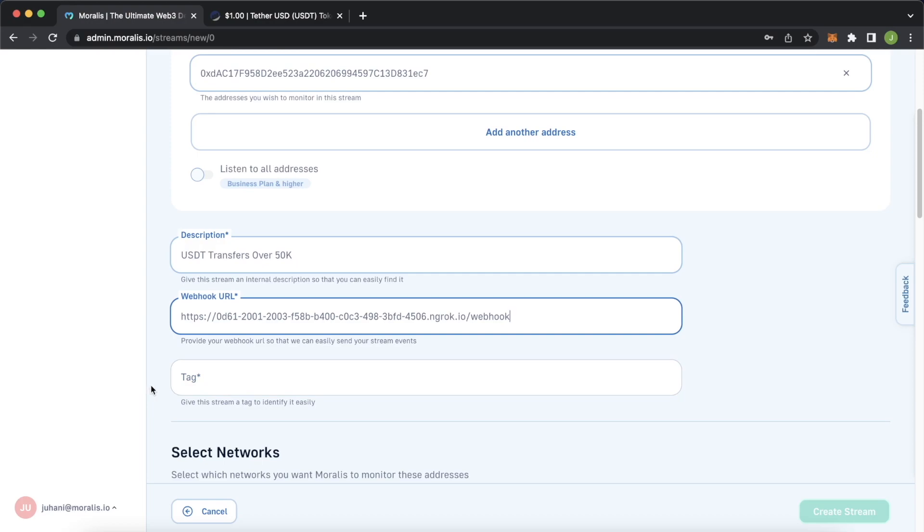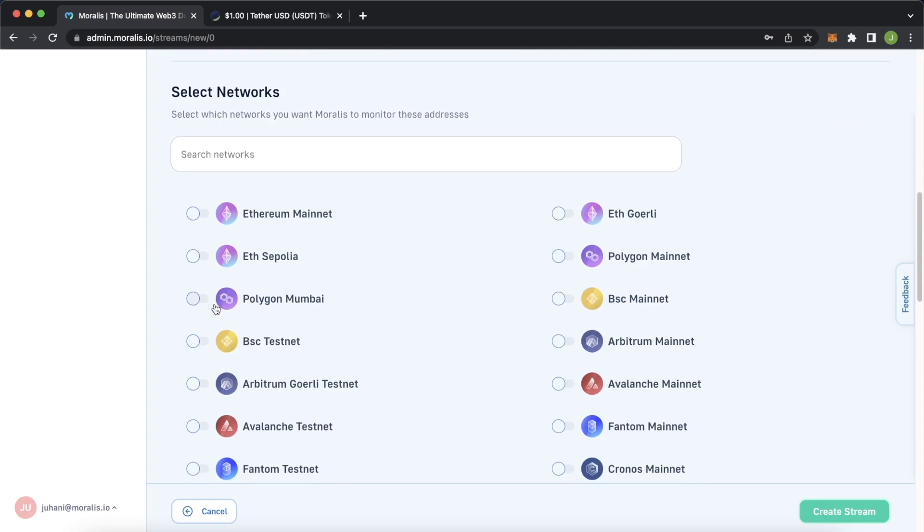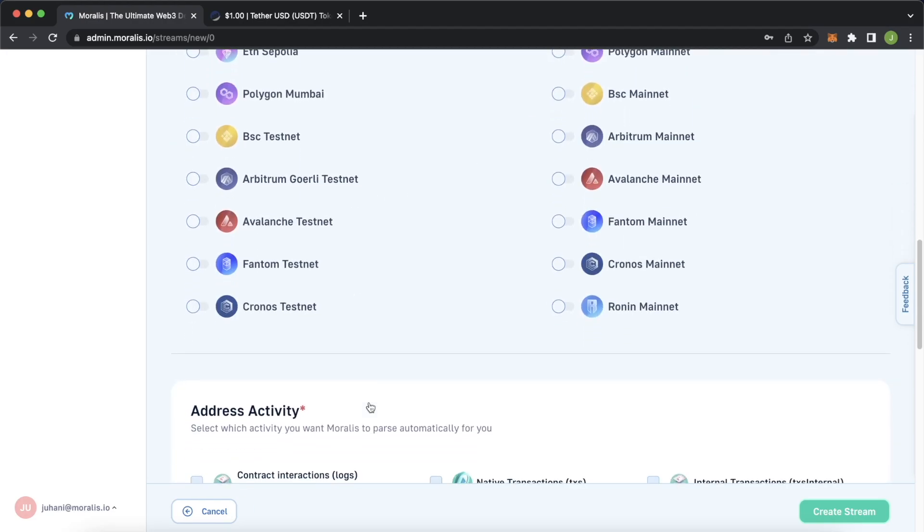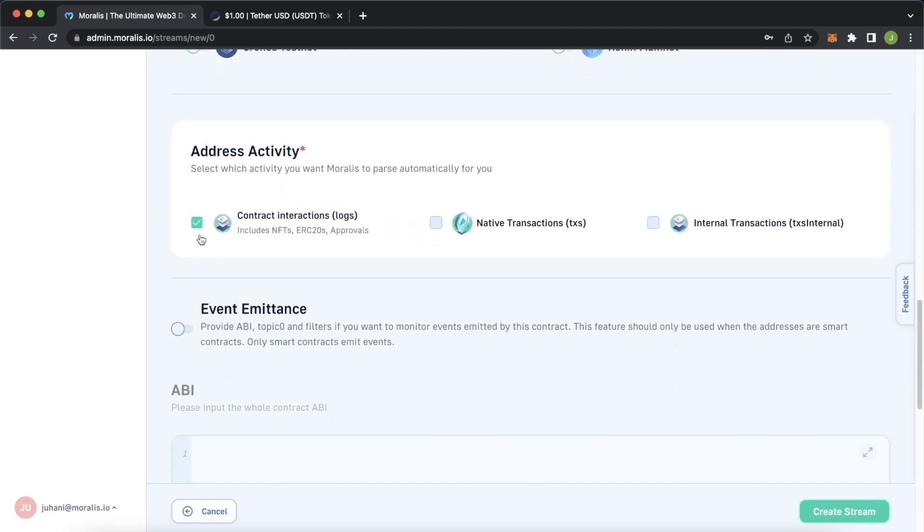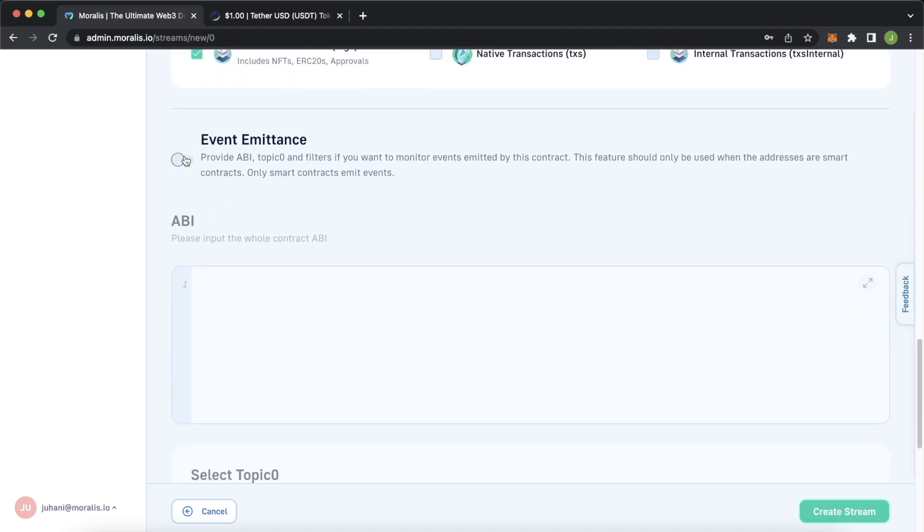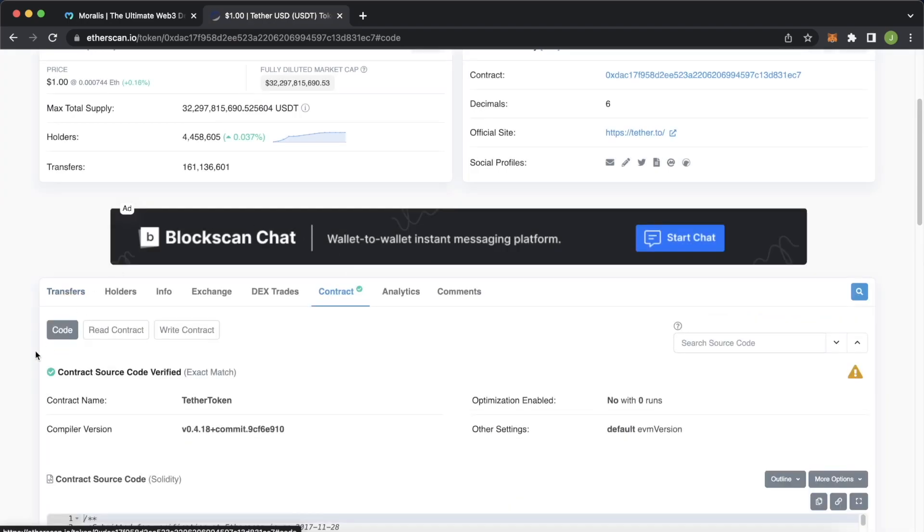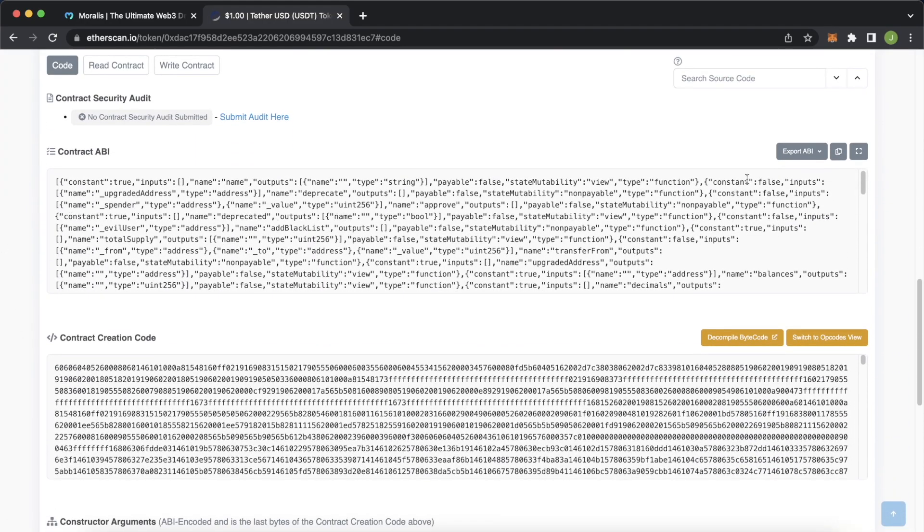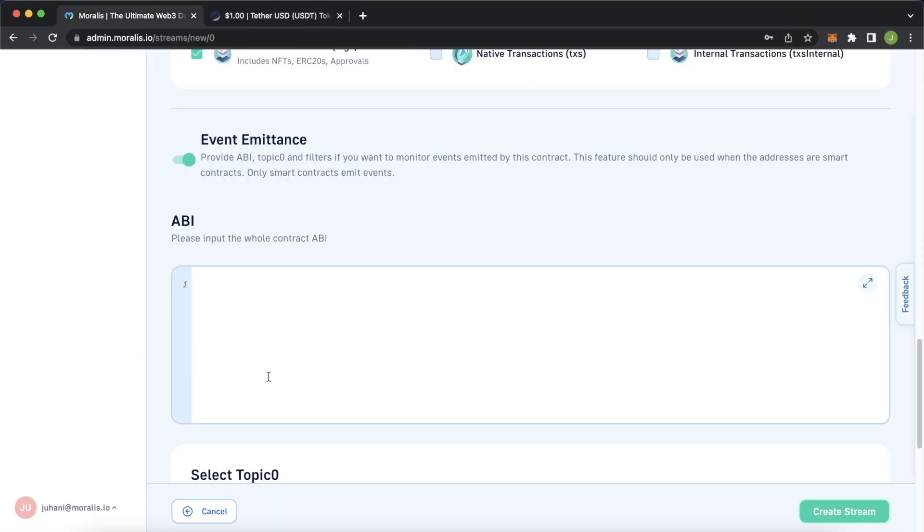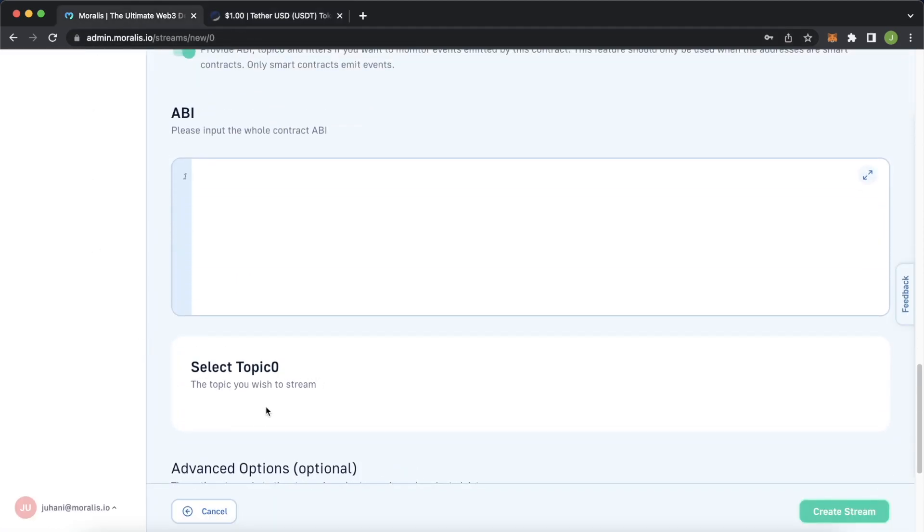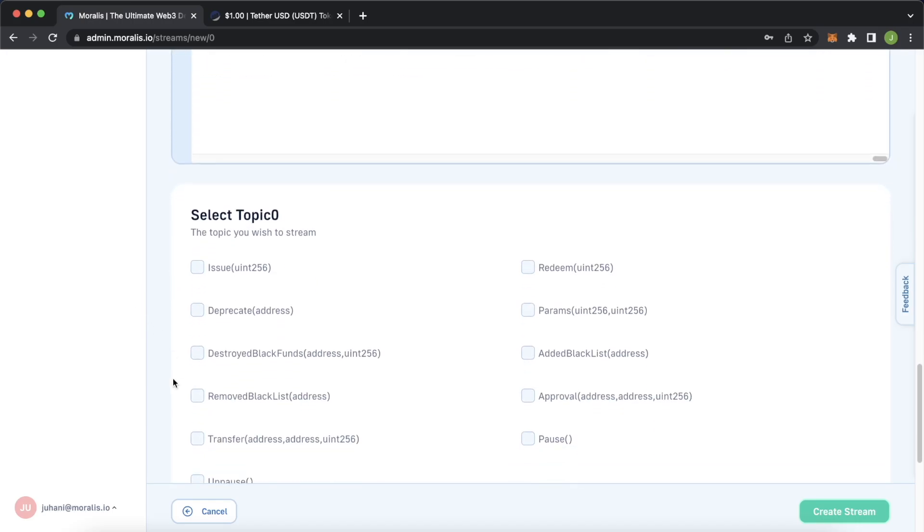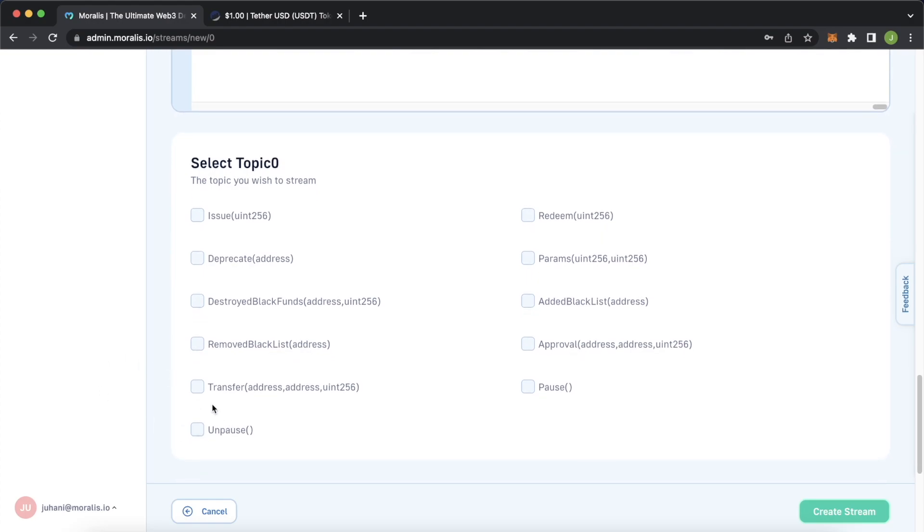And finally a tag we can just say USDT 50 for example. Scrolling down, the USDT we're looking at is on the ethereum mainnet but if you look at any other smart contract on any other evm network you can select them from here. Then address activity we want to get the contract interactions and we'll look at event emittance so we can actually look at any events that the contract fires. Let's press that, jump back into etherscan, go down to the contract and find the contract application binary interface. Copy this, jump back into Moralis, and after we paste that in Moralis will show us all the topics we can actually stream.